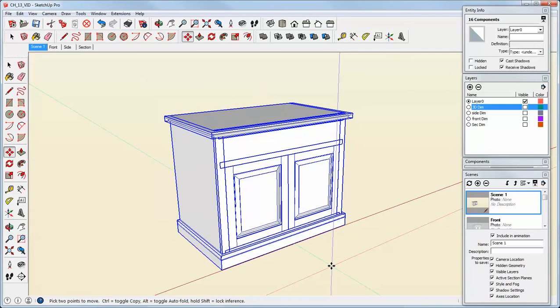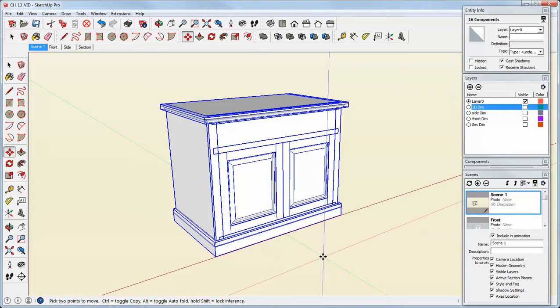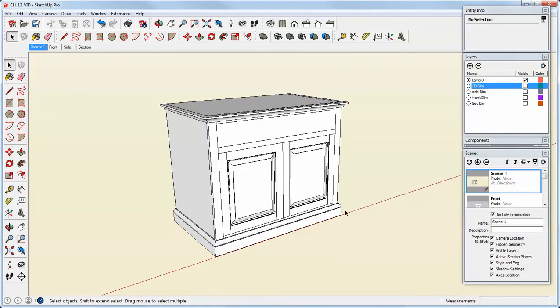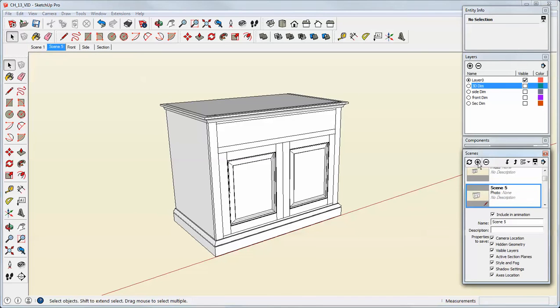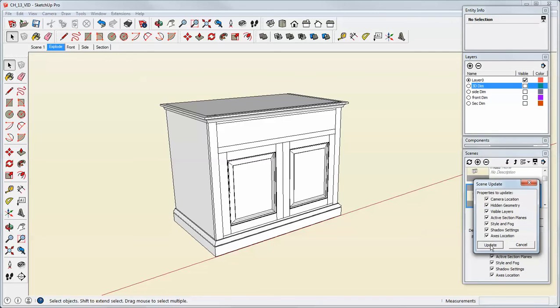Now I'm going to zoom out a little bit, get this positioned the way I want it, and now I'm going to create a new scene, and we'll call that Explode. Then I click somewhere other than in the box, and I'm going to update that scene to save it.